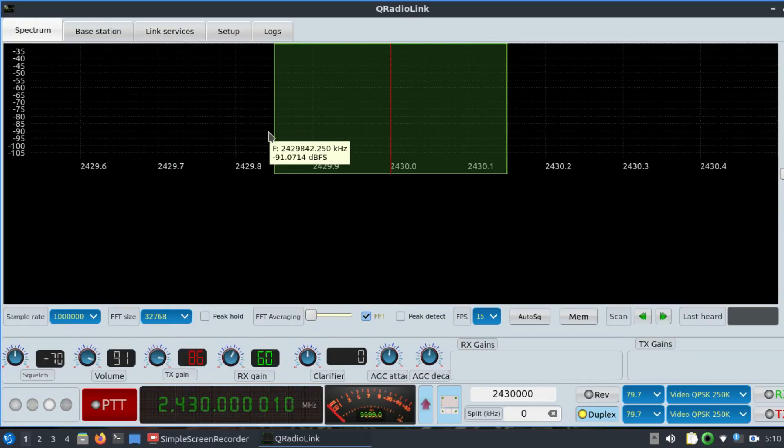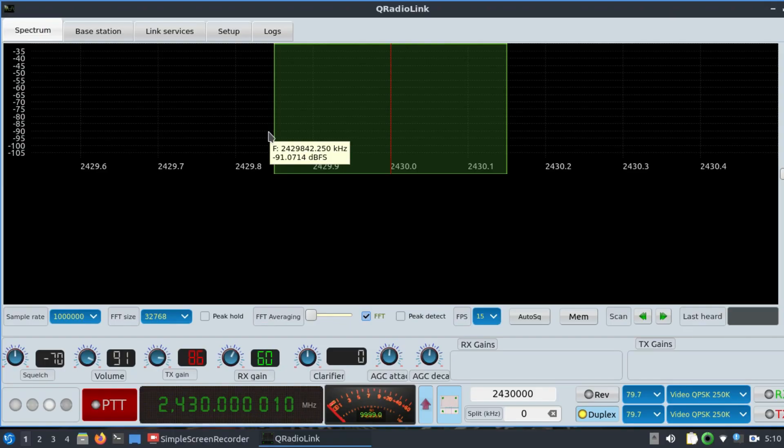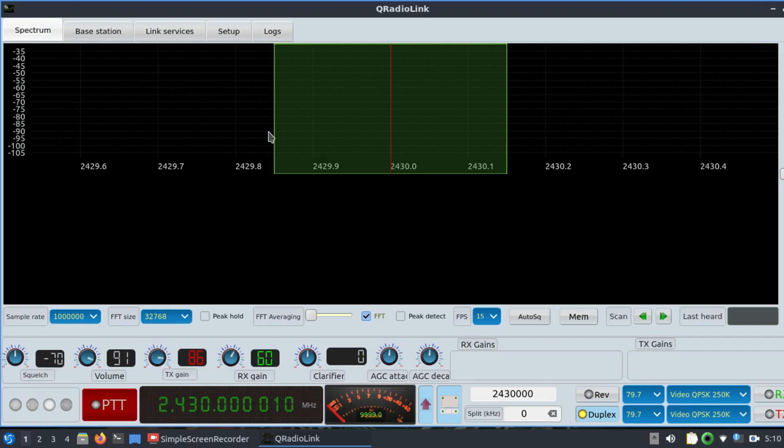One application I can think of is using it for drone live transmission. For example, if you have a drone with a camera, you can mount a small software-defined radio system that would be transmitting live video using the camera controlled by your SDR.